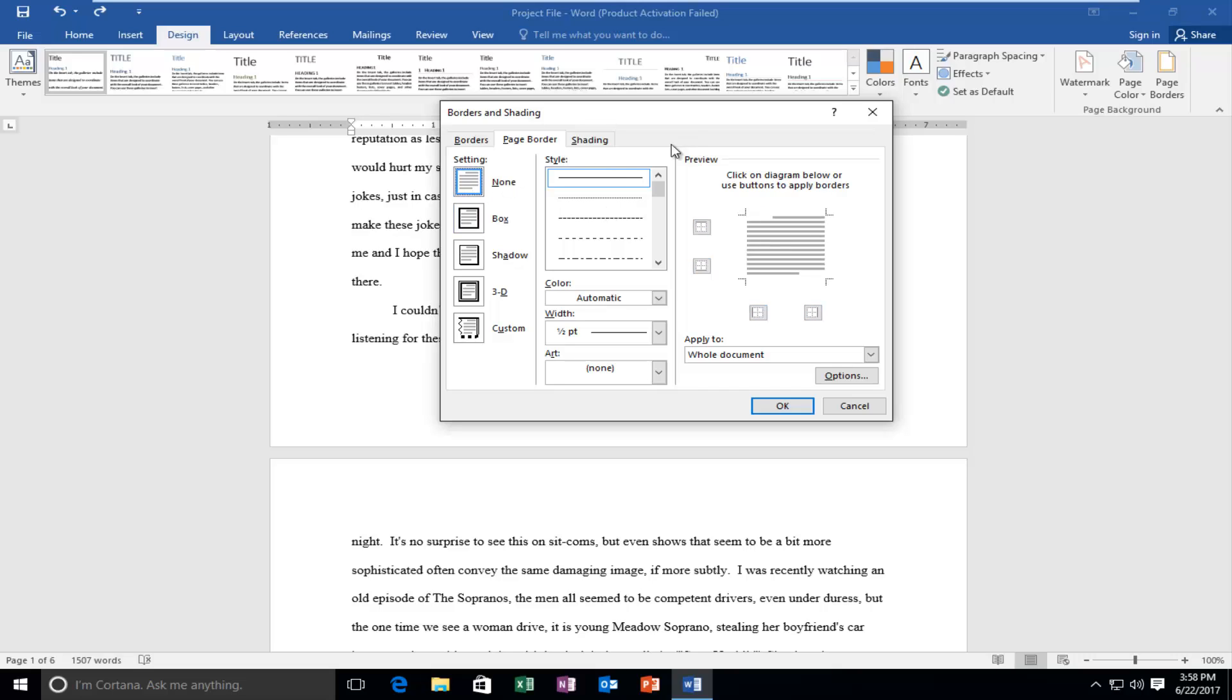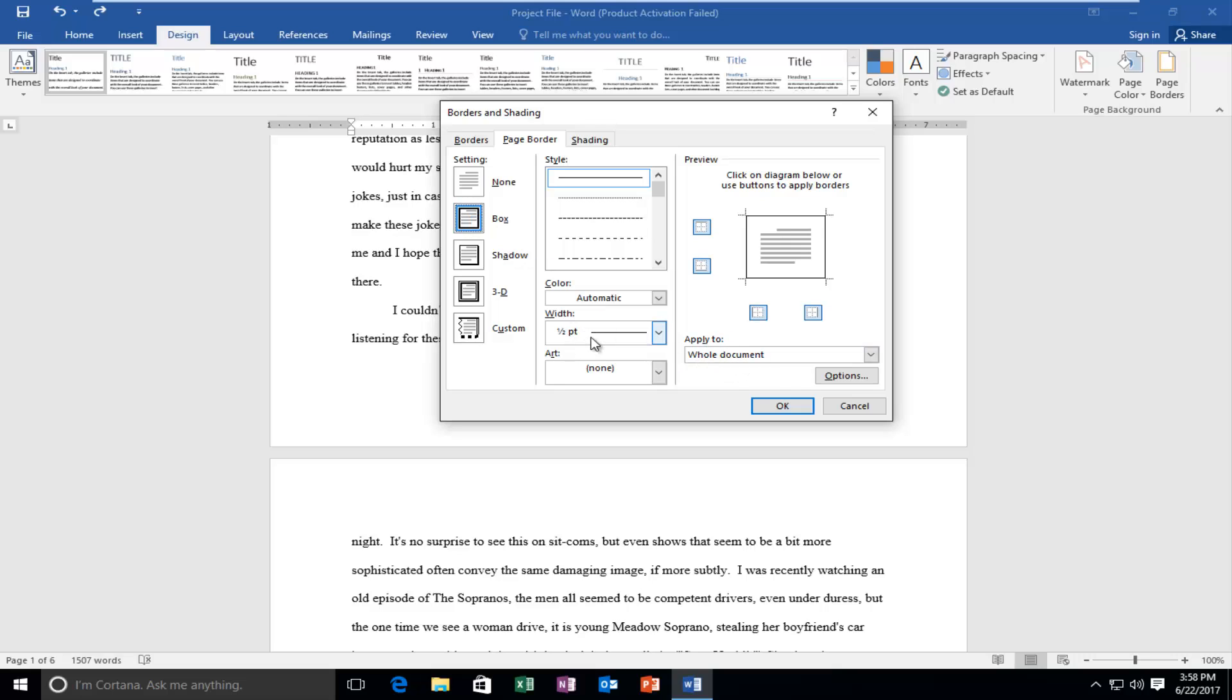We have quite a few options we can work with here. You're more than welcome to play around with it a little bit on your own. But I'm just going to give you guys a basic overview of the more common kind of borders you want to work with. So let's just say you want a traditional box here. Just select the second option and apply to. You want to make sure it's set to the whole document.